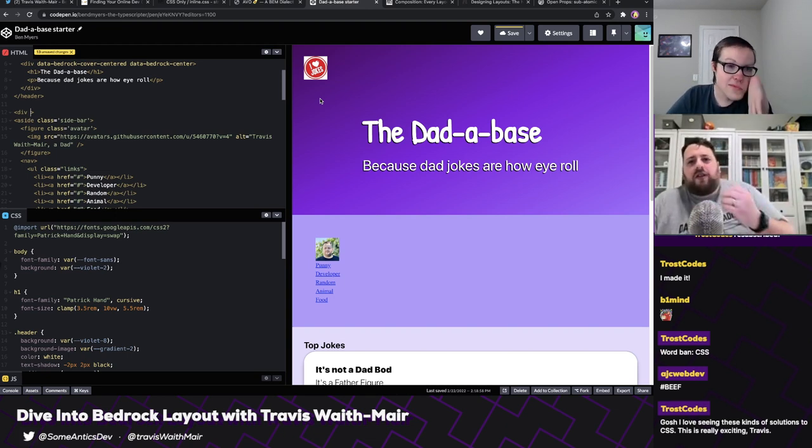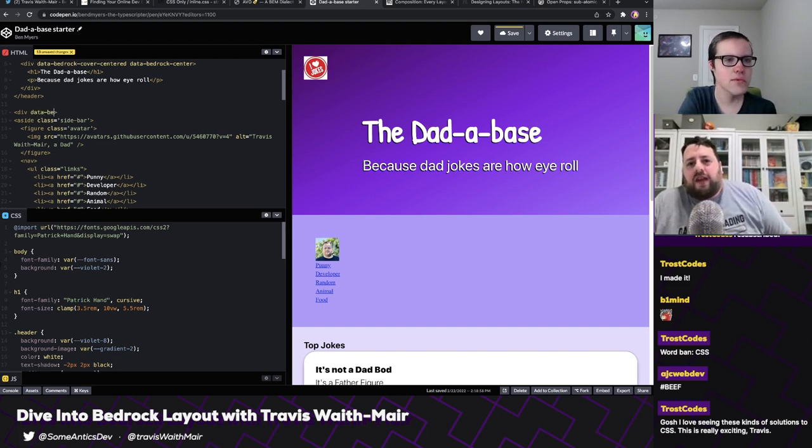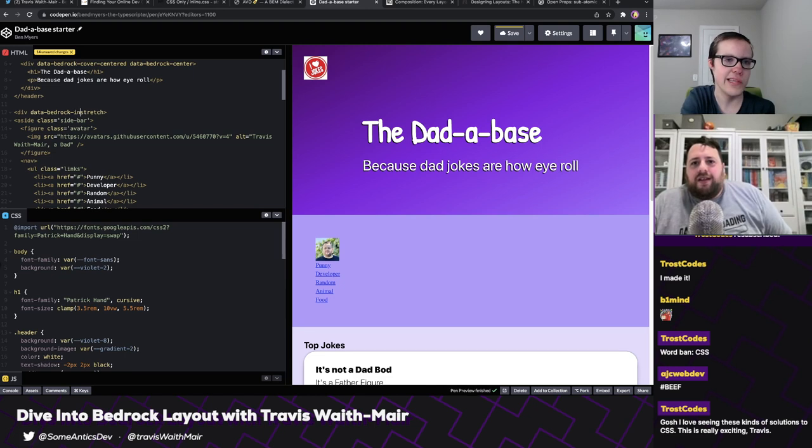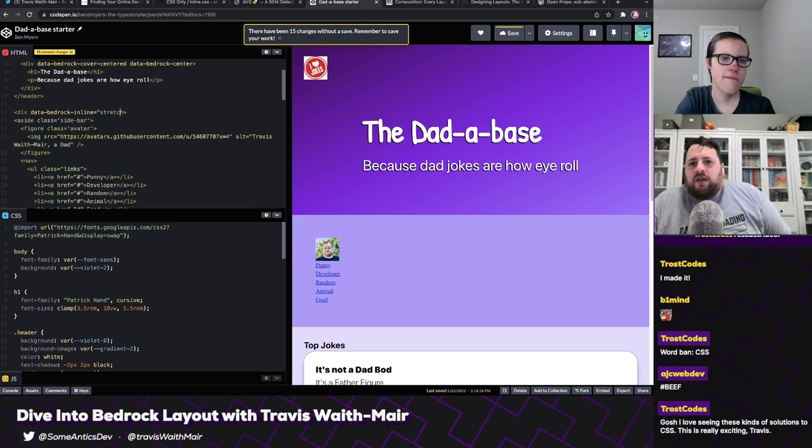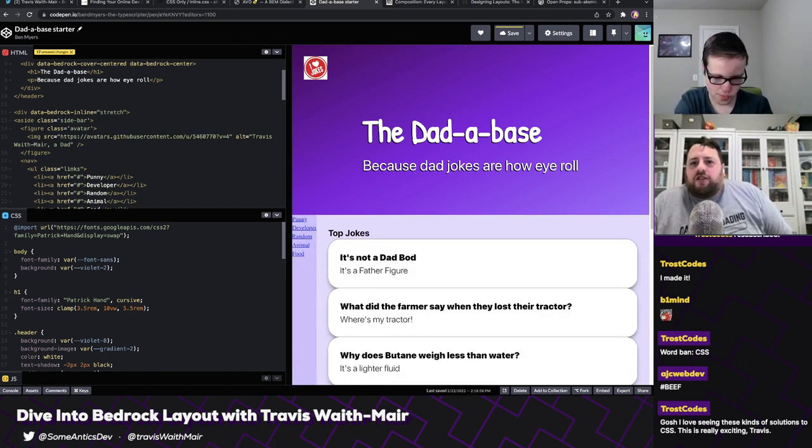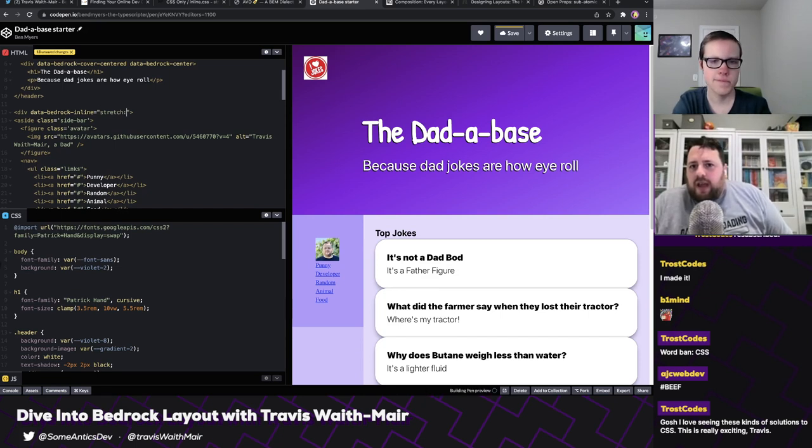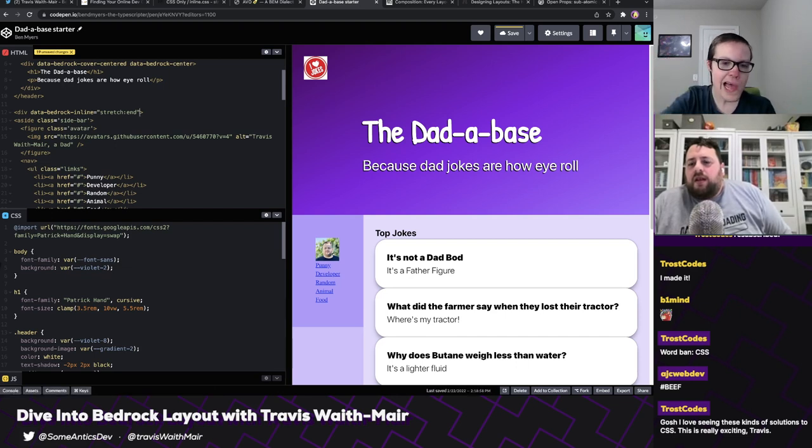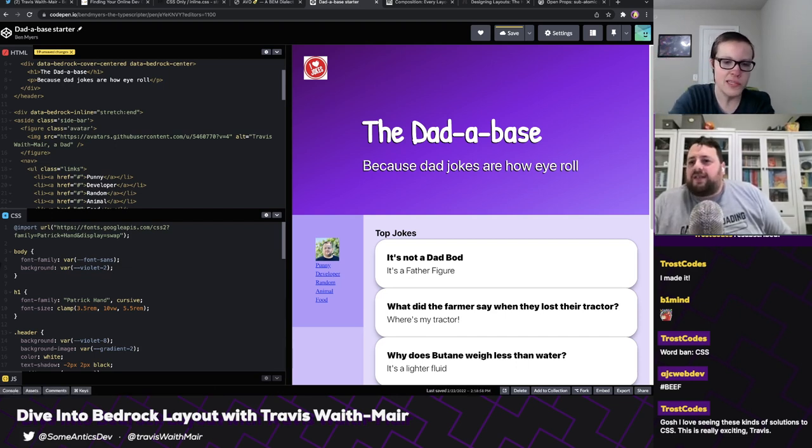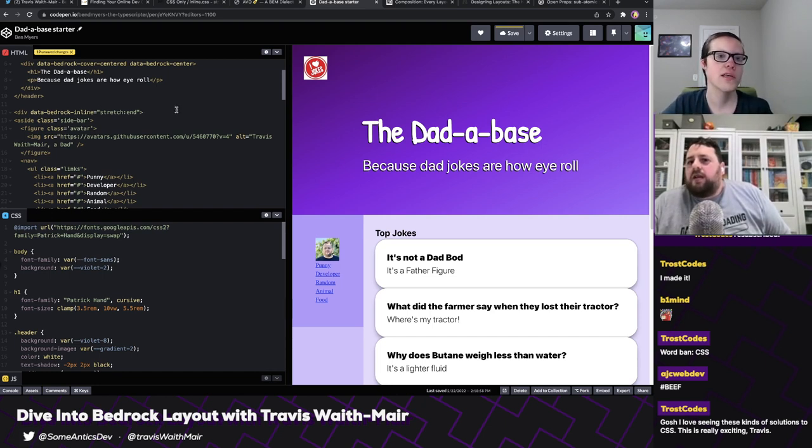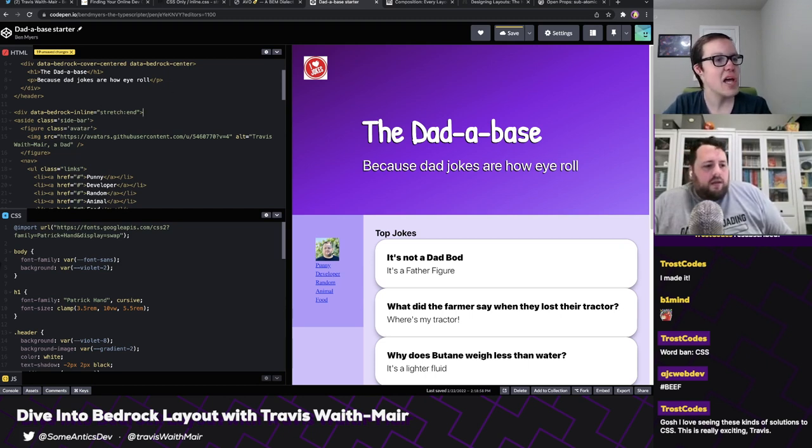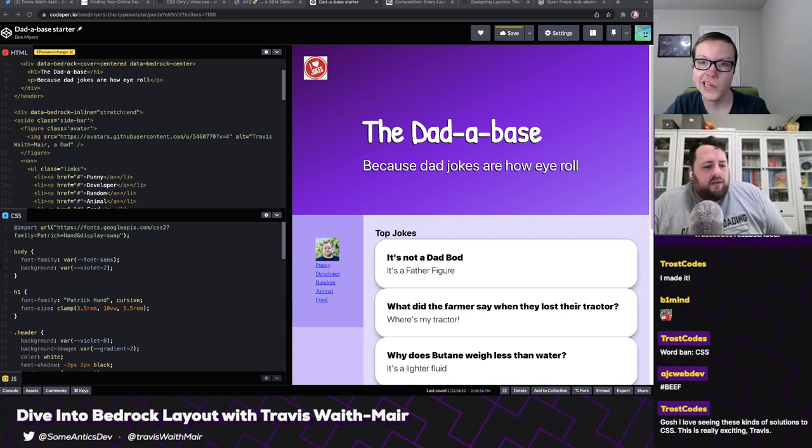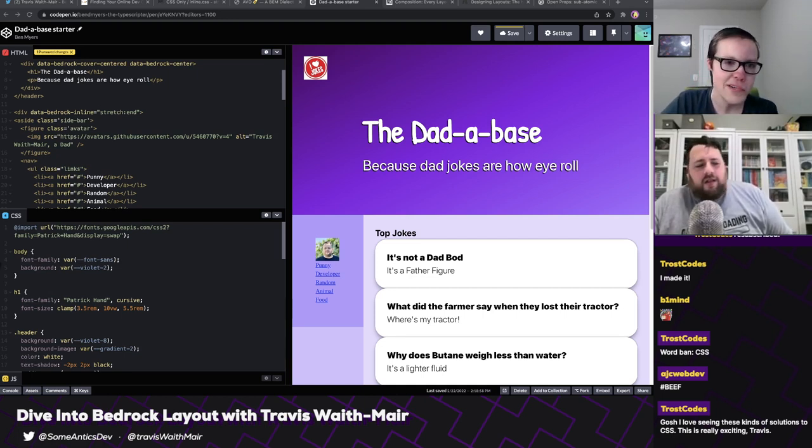What we're going to do is use the inline component. This is going to allow us to put things in line, but it has a capability where we can say, I want one part of the content to stretch and fill, and the rest to just fill up how much it would normally take up. So we go data-bedrock-inline, and then we pass stretch colon end, because we only have the two items. This means that the last item in the list will expand as much as it can.